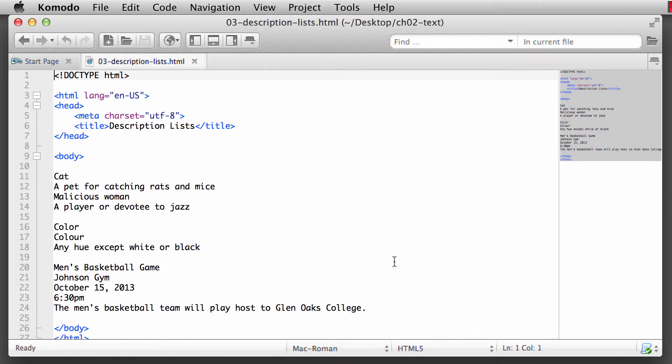One thing I want to make sure you understand when I talk about description lists - it's often referred to as definition lists as well. That's an older term that's been used for a number of years. Just recently, the World Wide Web Consortium has switched the term from definition to description lists.